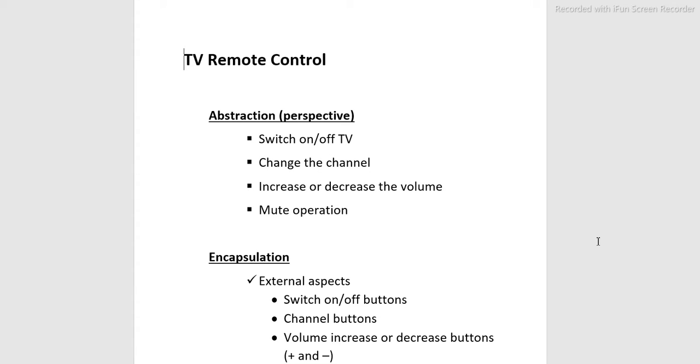Encapsulation and Abstraction. Example: TV remote control. Abstraction perspective: switch on or off TV, change the channel, increase or decrease the volume, mute operation.